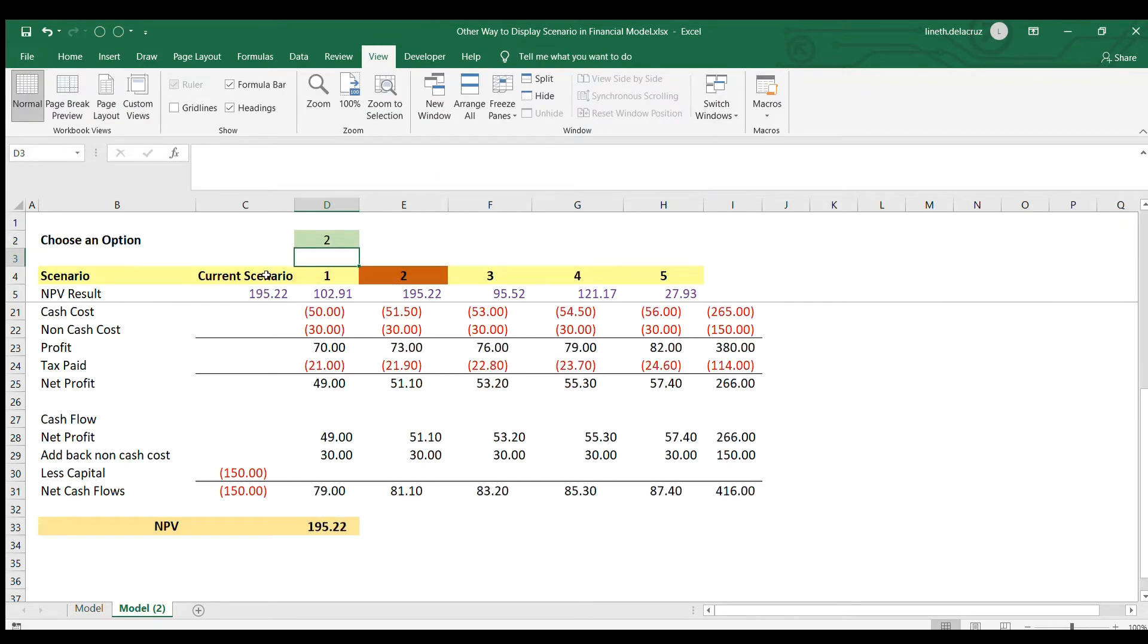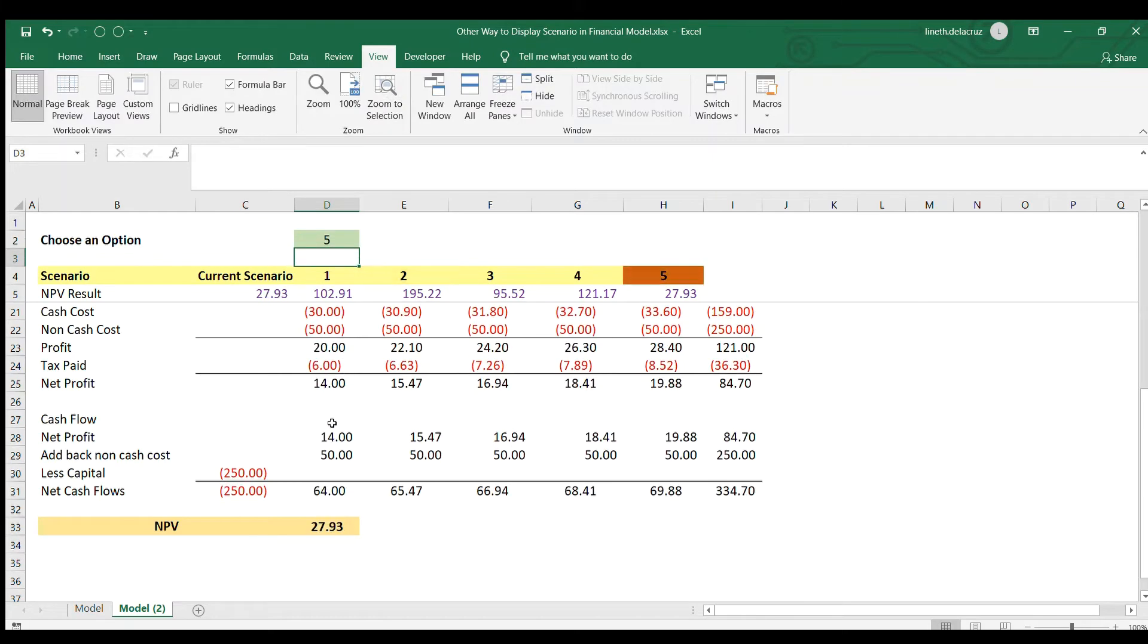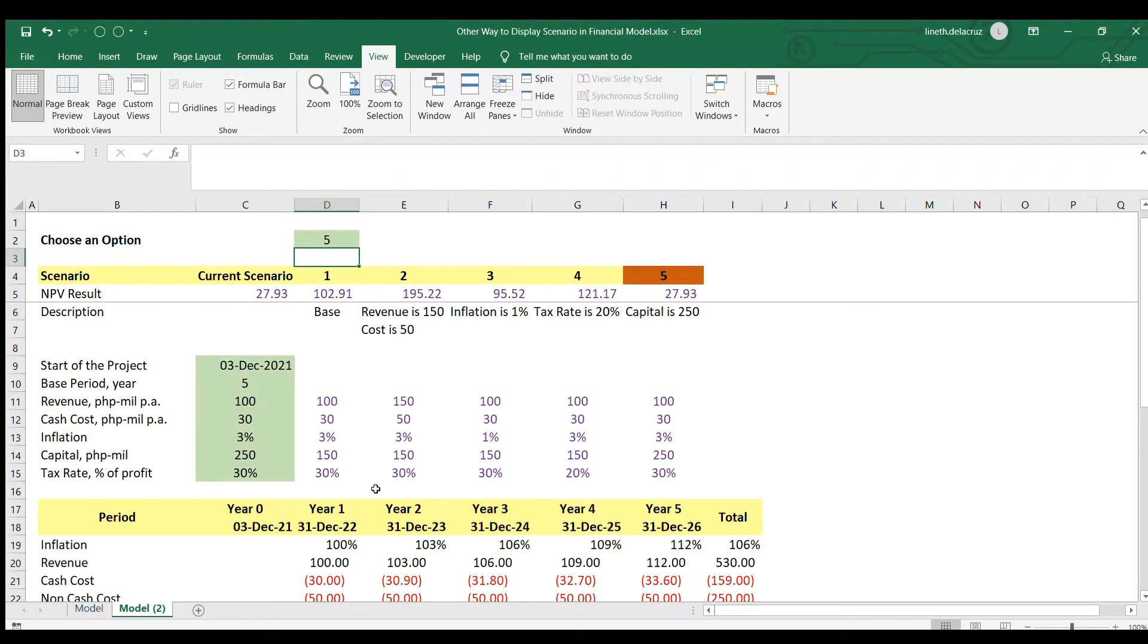Same with two, NPV. Like five, it's the same. NPV.